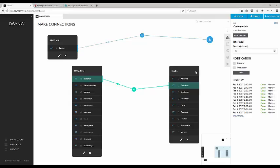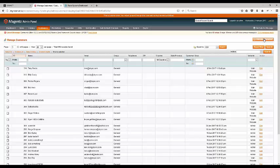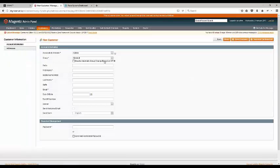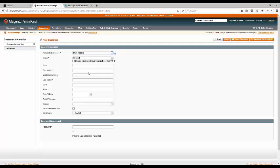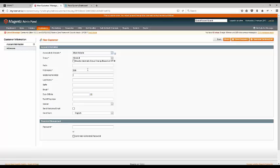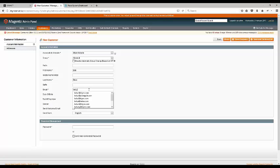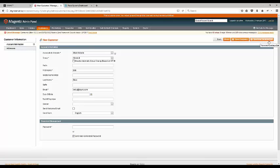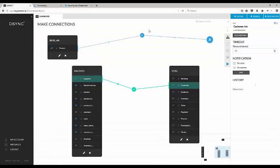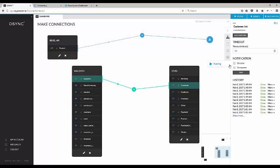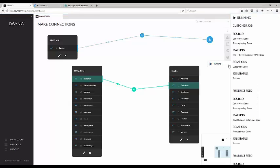For the first example, let's create a customer in Magento. Let's call him Bob. Automatically, the DeSync system synchronizes the new order into the Revel.